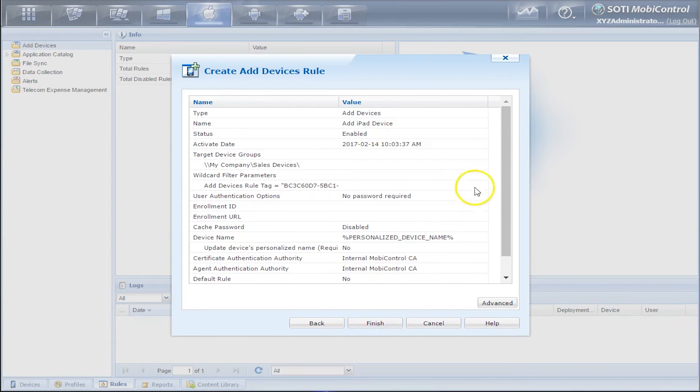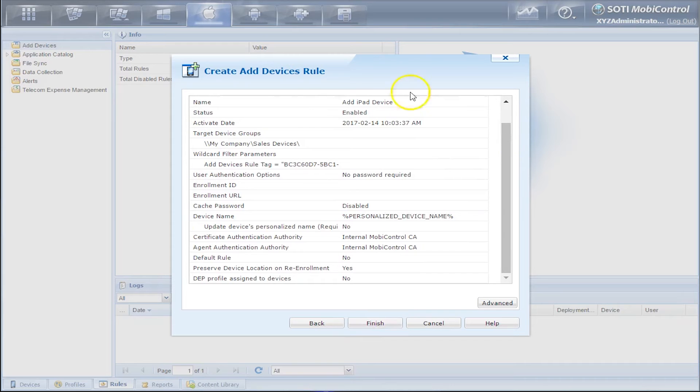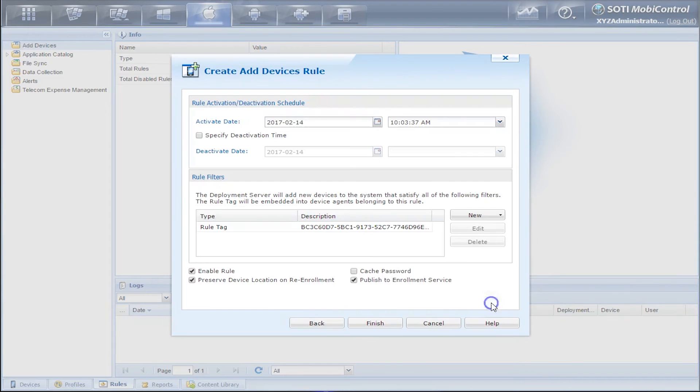Now we have our summary of everything we've done in the Add Device Rule and we can click on the Advance button to see a few other options.